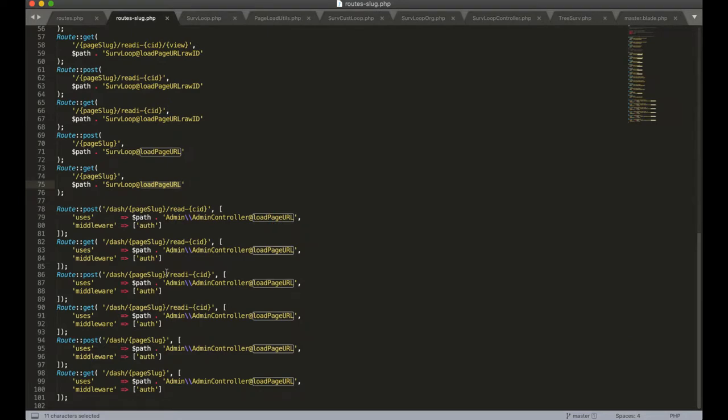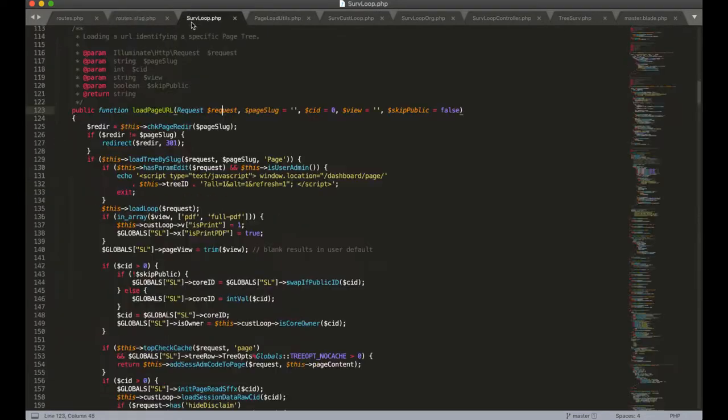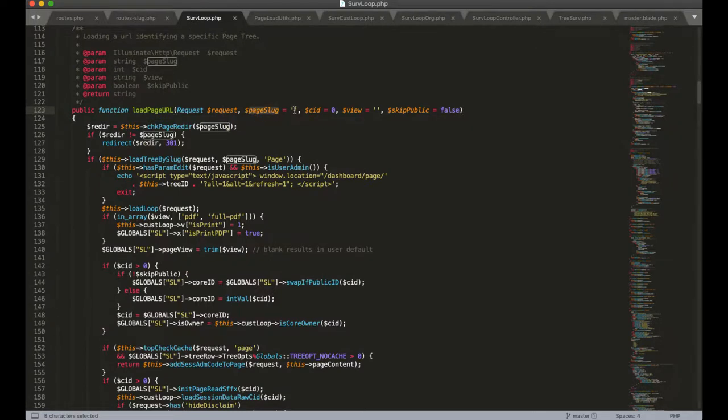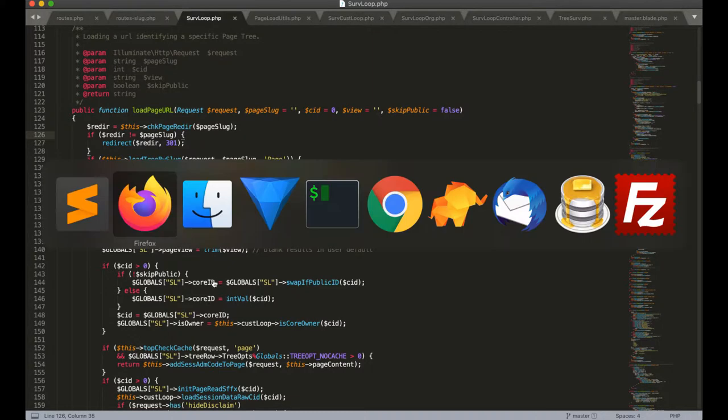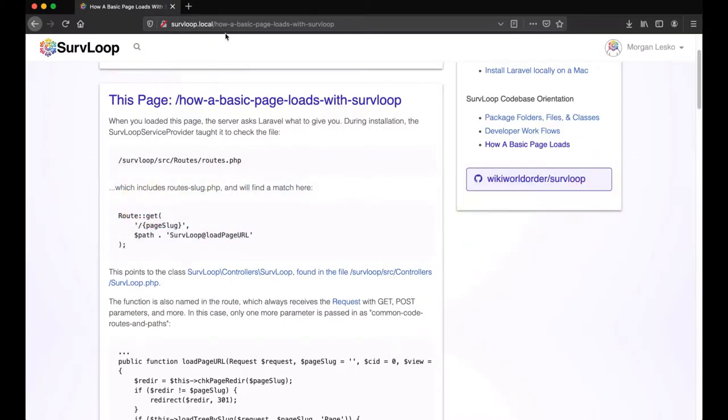Next, in this case we are passing a parameter, a variable called page slug, so this string is going to be passed to this function as the second parameter. In this case we're not using the other parameters, those are for other types of routes, but in this case the page slug is going to be this how a basic page loads with SurvLoop.